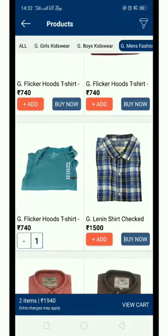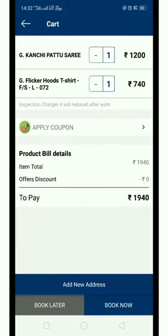Okay, so good. We are going to order 740 rupees. I am going to go to the view cart. If you are going to purchase 1000 rupees, I am going to purchase 1000 rupees.